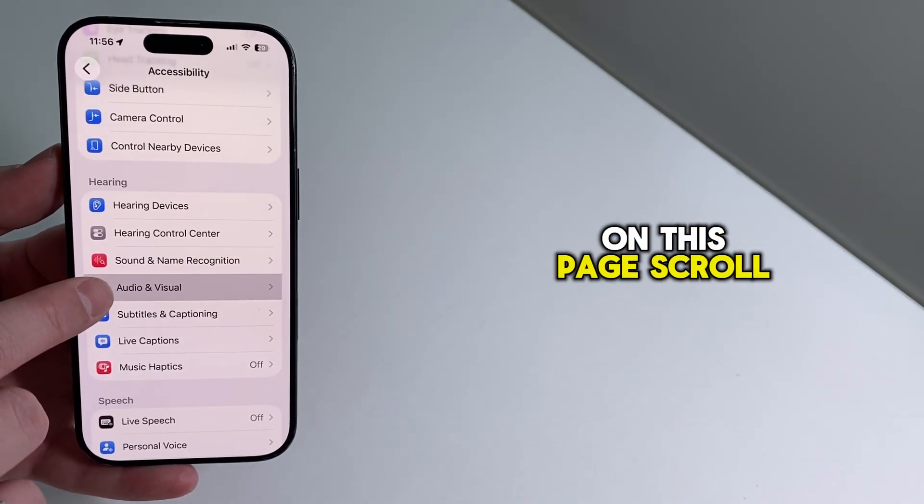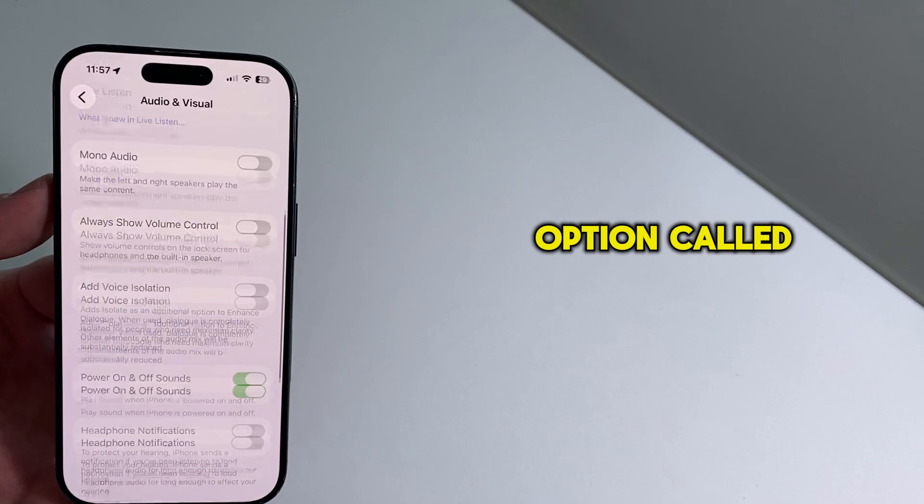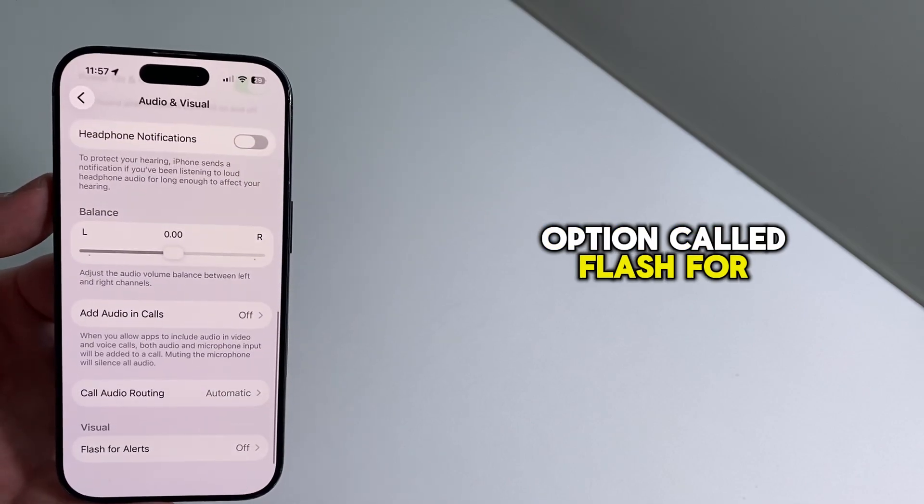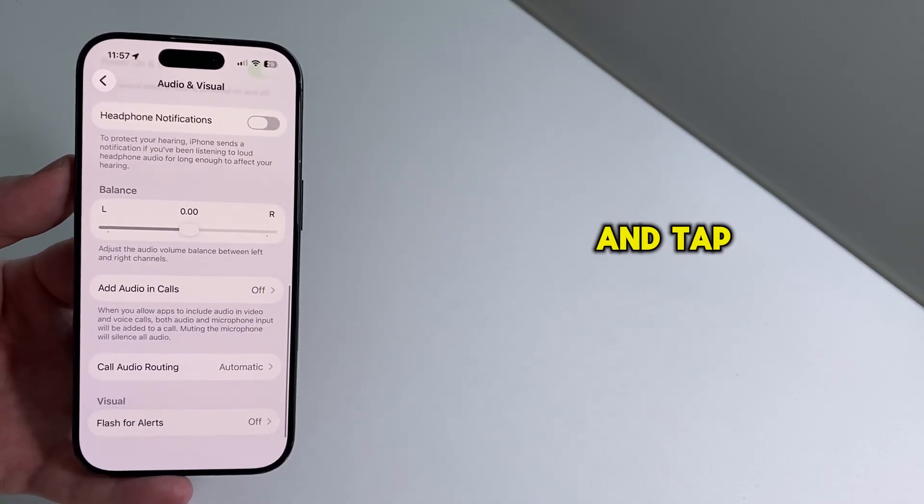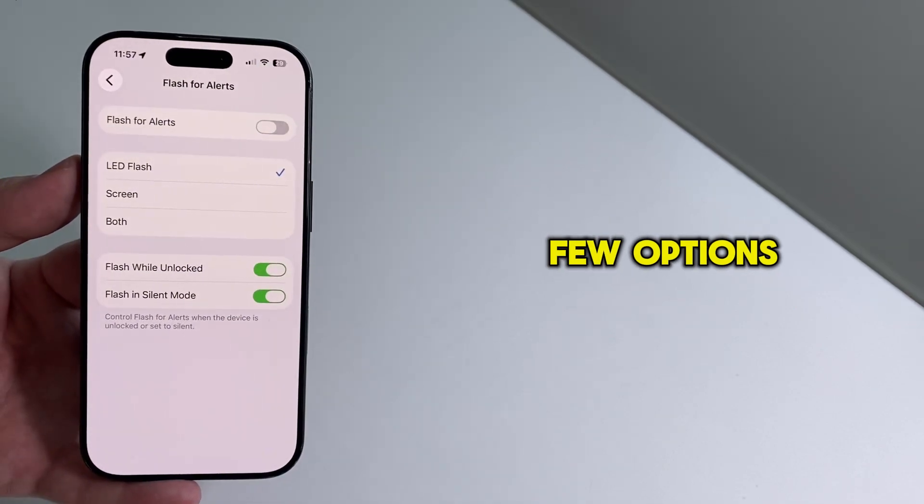On this page, scroll down again until you find an option called Flash for Alerts, and tap on it. Now you'll see a few options.